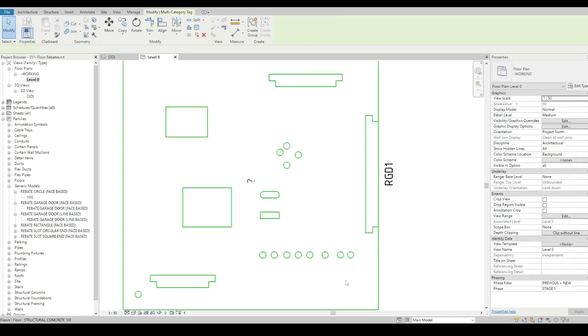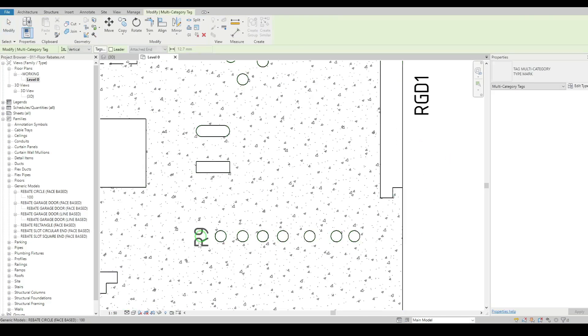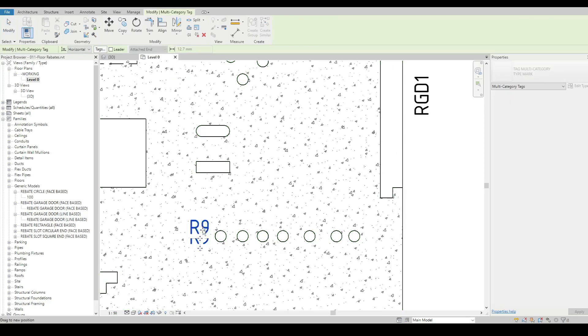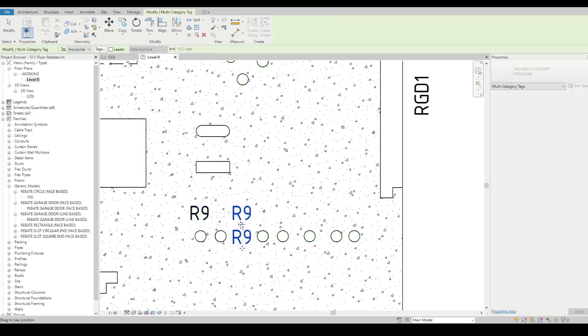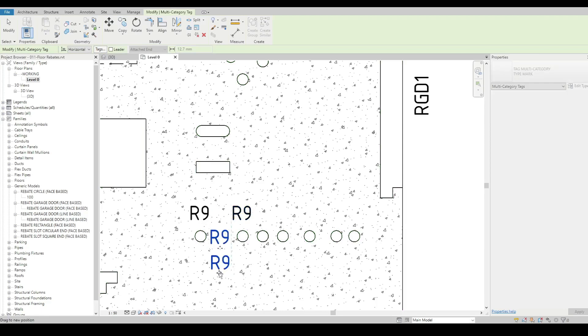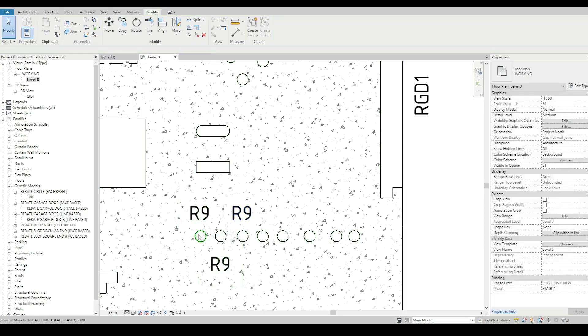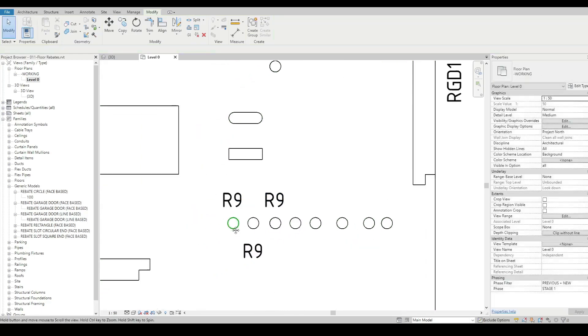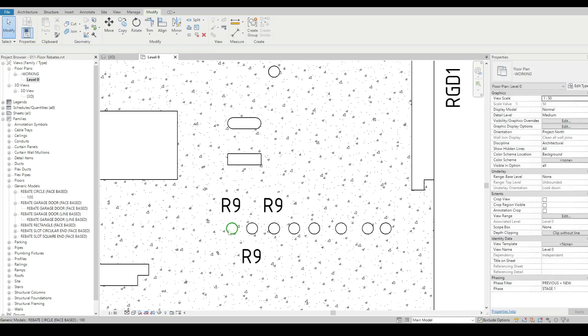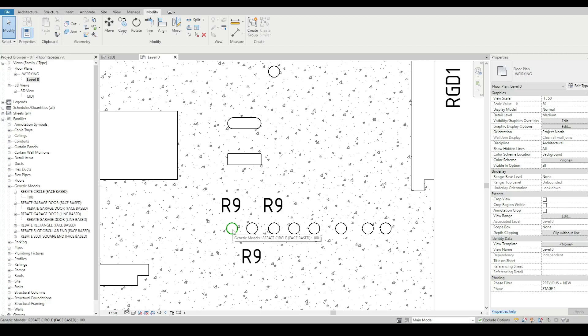Nice thing too with these is if we've got a lot of these things and we're trying to set them out for a builder, we can actually give them a description. This is an R9 rebate, and then I can call up on a schedule what an R9 rebate is.